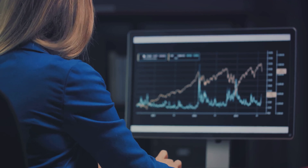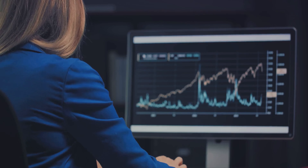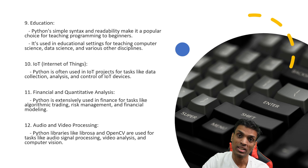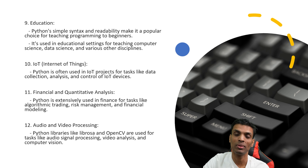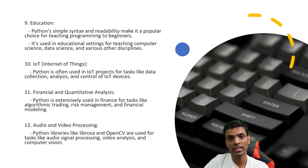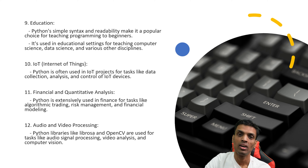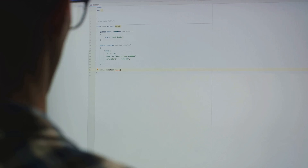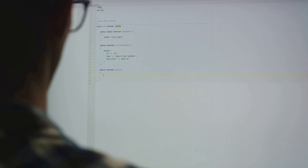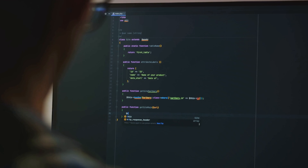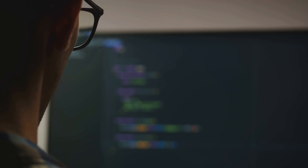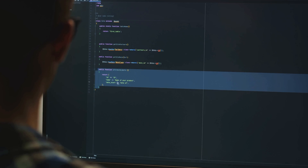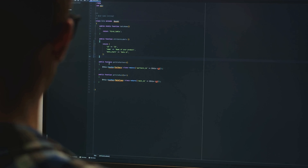Python is extensively used in finance for tasks like algorithmic trading, risk management, and financial modeling. I also have a playlist on swing trading with Python. Python can be used for trading, but I would not recommend it for high-frequency trading, because HFT requires decisions in microseconds — for that you need C++. Swing trading is fine because the reaction time doesn't need to be within microseconds, but you can use Python to process trading data in a scientific way.